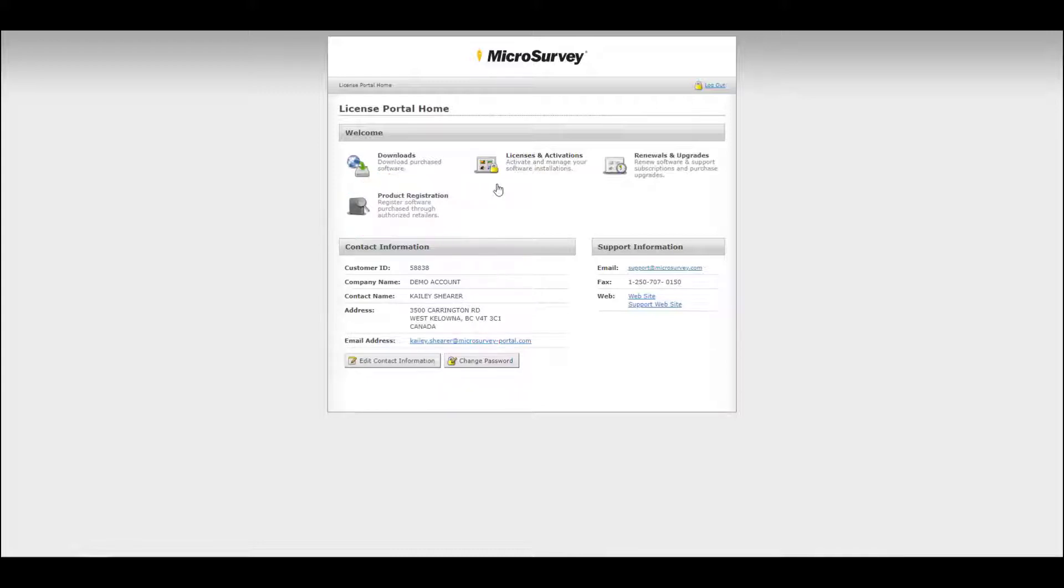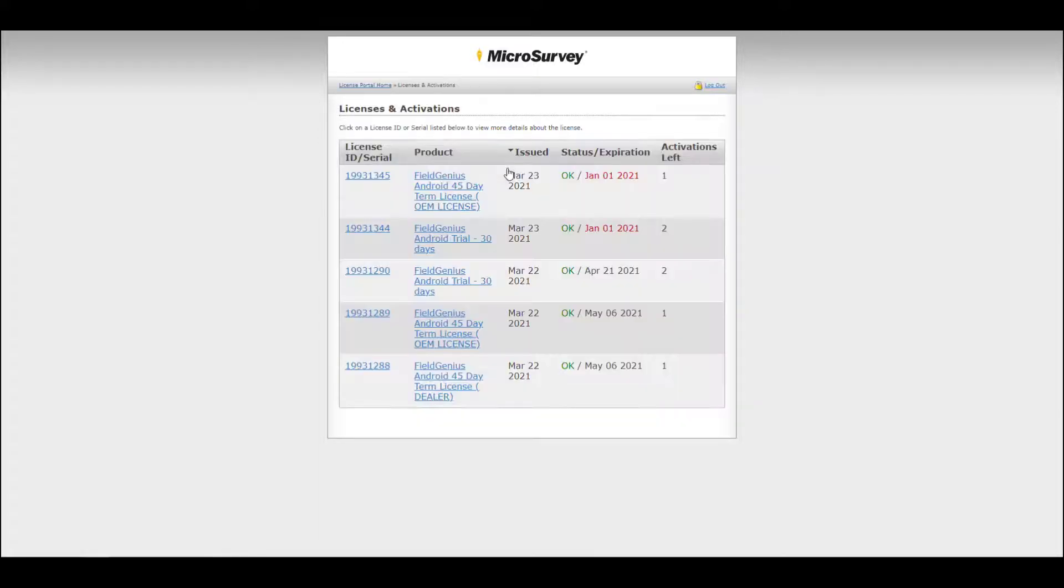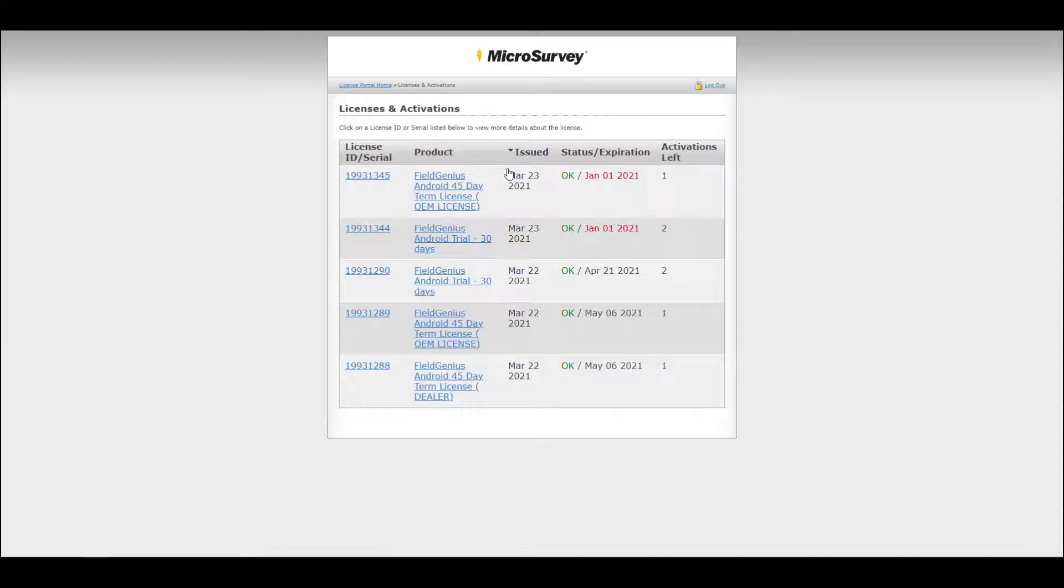In this example, I've already done this. So when I hit licenses and activations, I can see a list of all available licenses that I have already entered into my account.